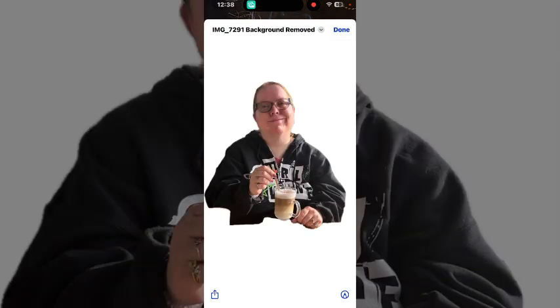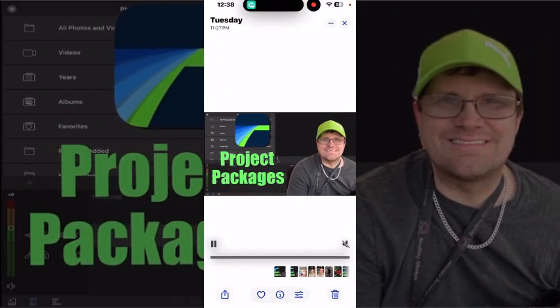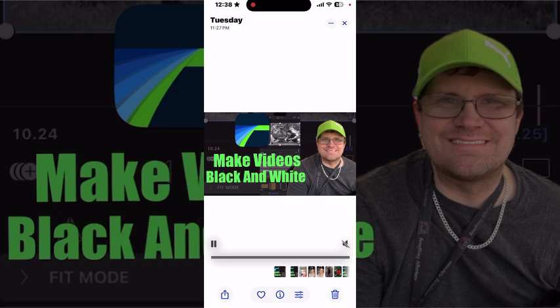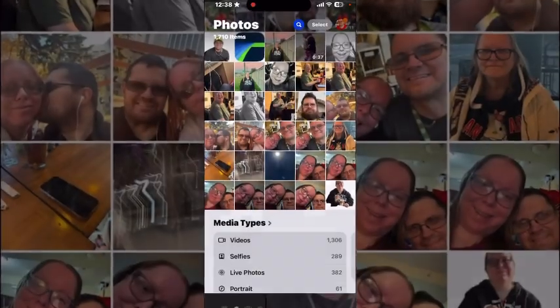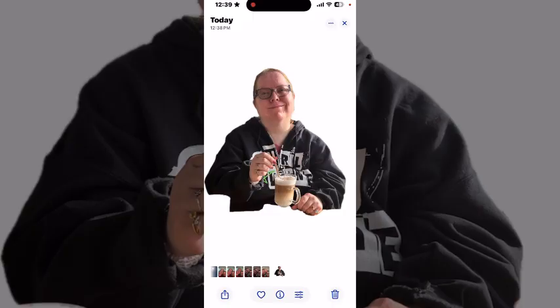You'll be presented with a preview of your image with the background removed. Tap on Done. Then your Photos app is going to open. If you tap on the X and go out of the Videos folder, any image you select will be saved in your Photos library with the background removed.